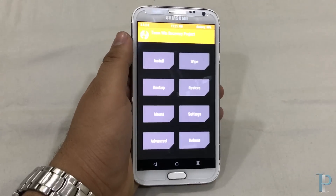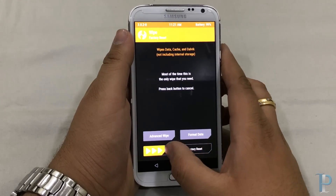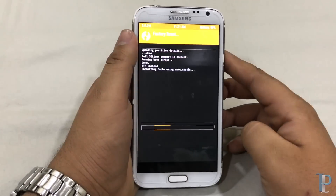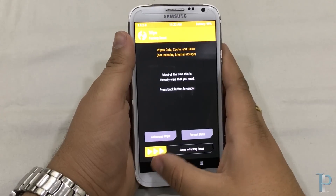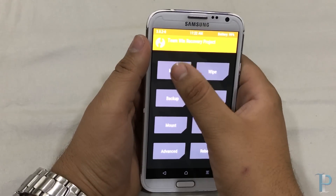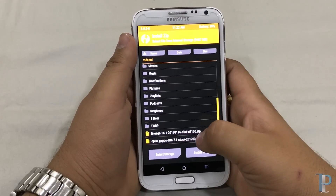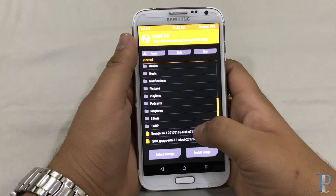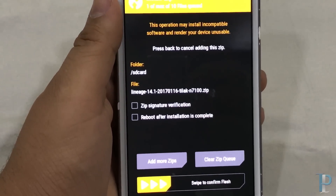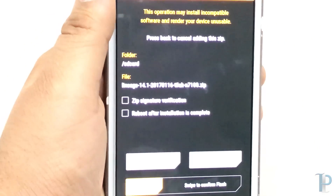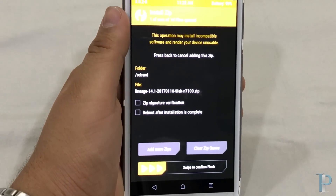So here is our recovery. We don't need any advanced wipe — just the normal wipe will work great. After the wipe, just tap on the install tab and search for the zip file. Here is our zip; just make sure it's the original and exact file. We are good to go — just swipe to confirm the flash.